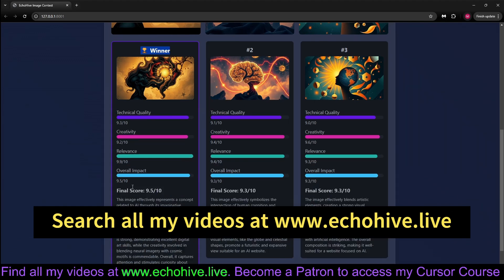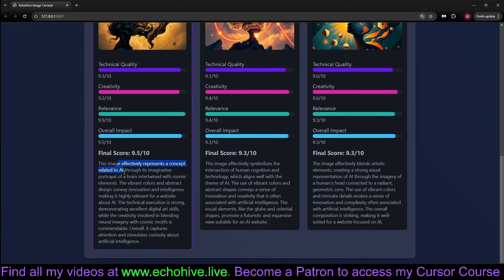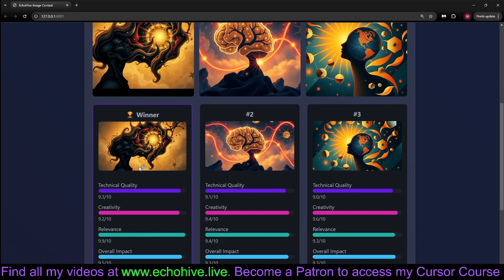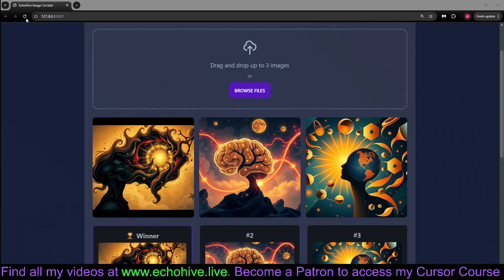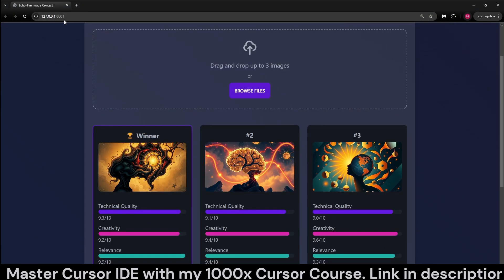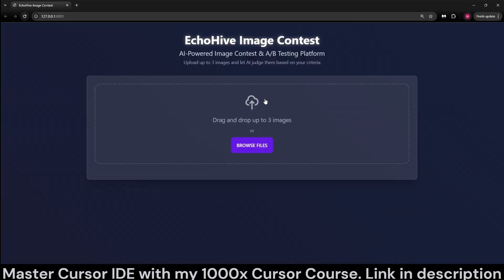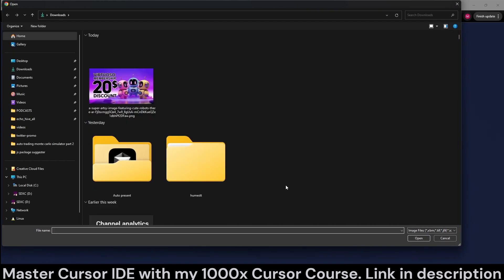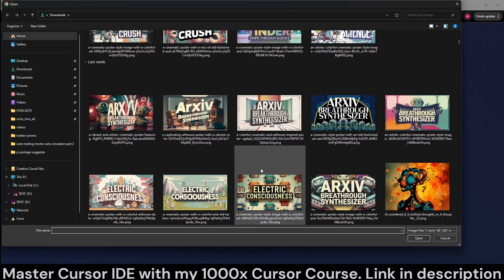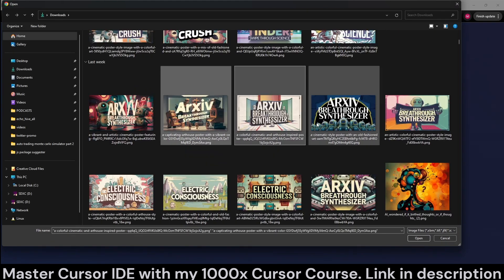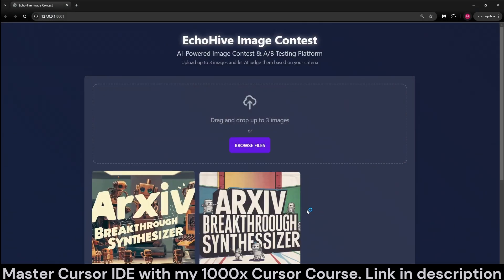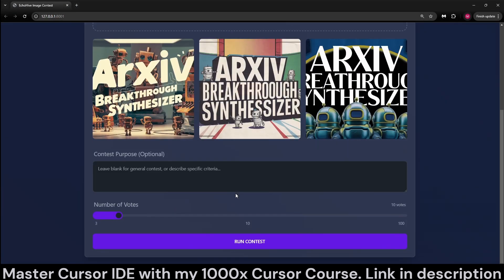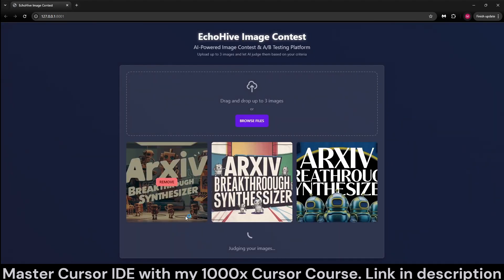Here it said that this image effectively represents a concept related to AI through into brain. It's twined with cosmic elements, which is interesting. You can also just refresh and try another one. You can also just upload images. We can also drag the images in. For example, let's do archive breakthrough synthesizers. You can use it to choose thumbnails. You don't have to enter the contest purpose. Let's now just run it with 10 votes.